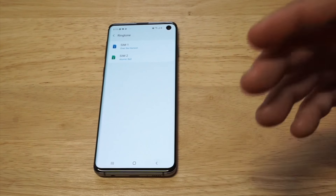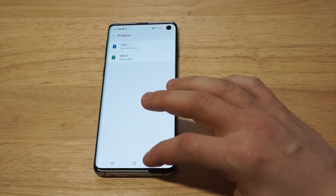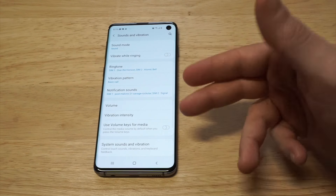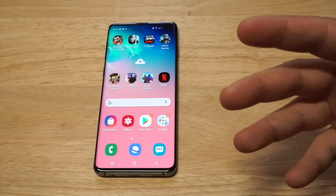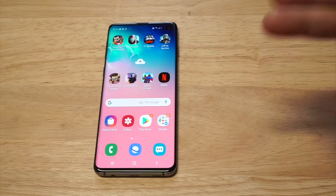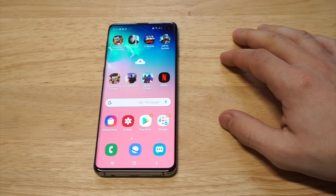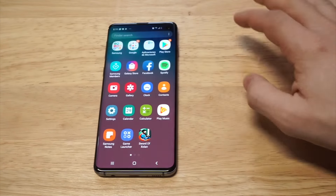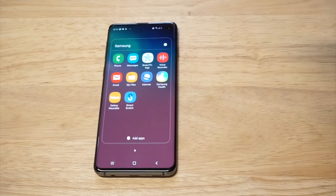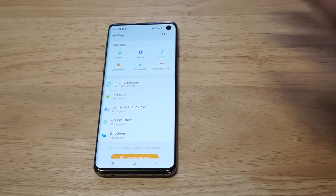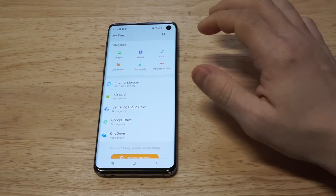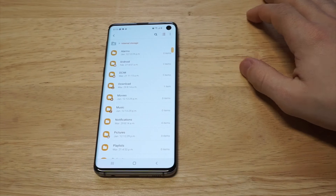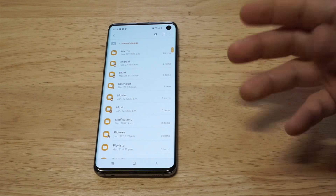On the flip side, if you want to add a custom notification sound, you actually have to transfer that song into your notification folder. To do this, go into your Samsung folder, click on the My Files tab, and then click on Internal Storage.